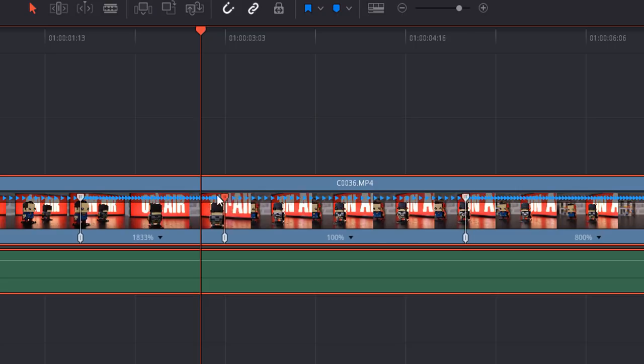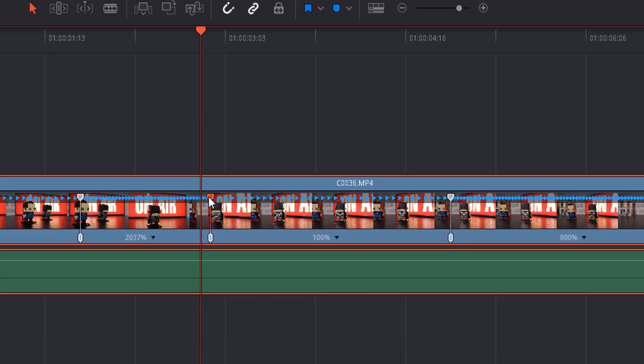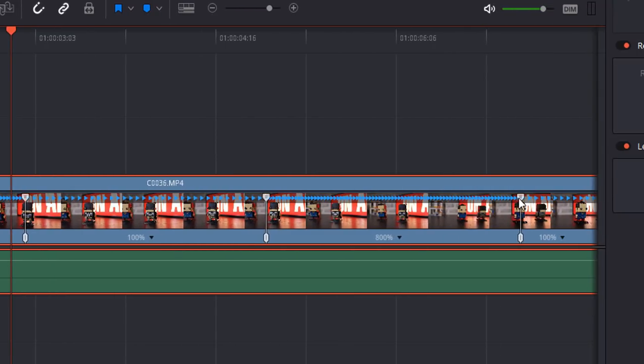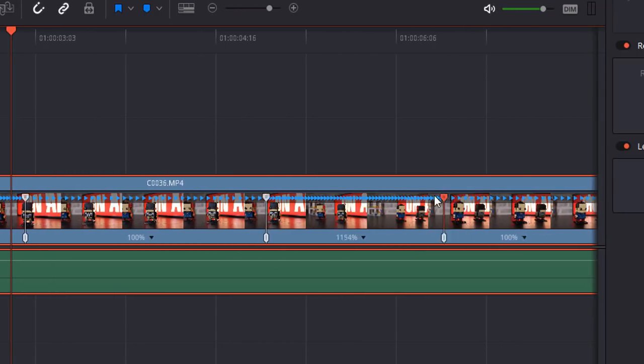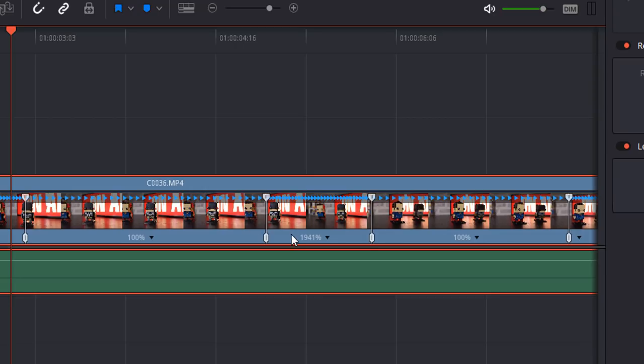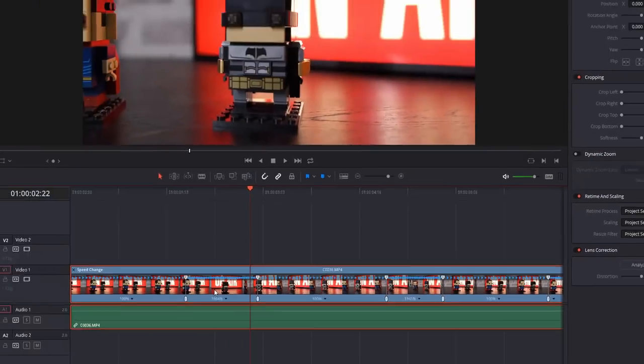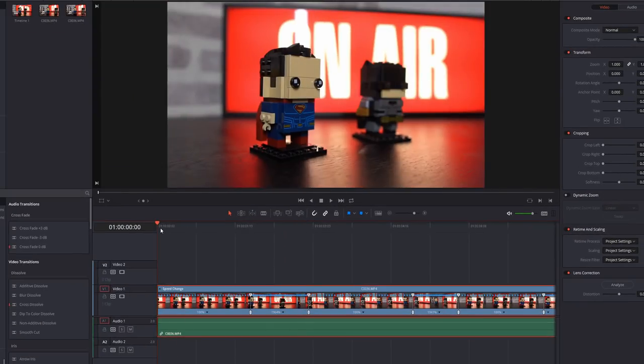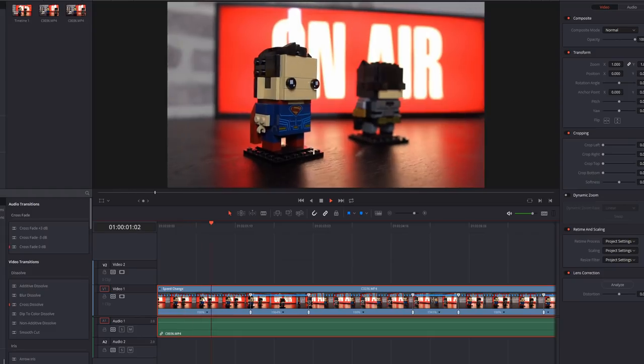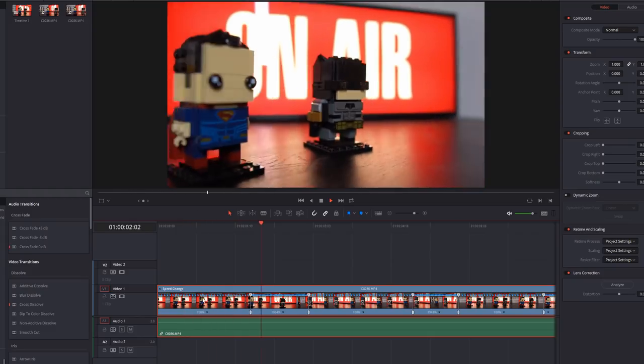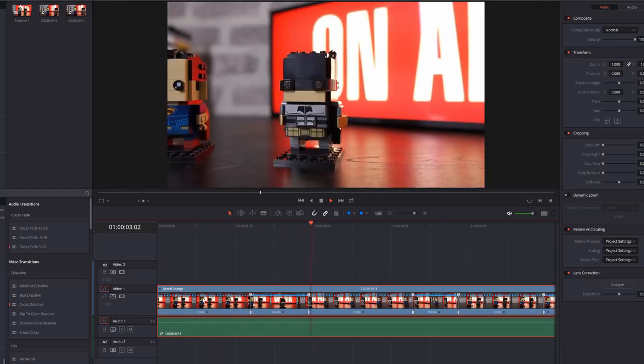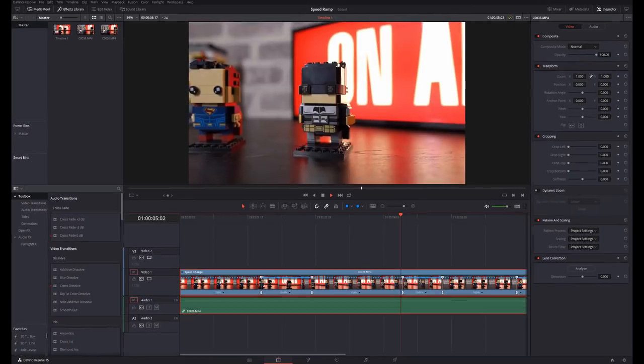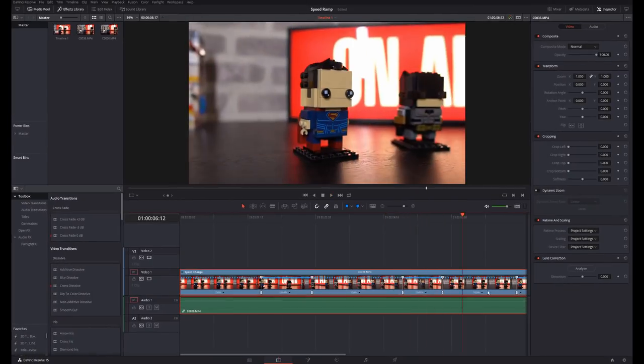I'm going to just drag this all the way down. Let's go to something high like 2000%, we'll just do the same on this one. So these two will play really quick. Now if I just go to the beginning and hit play, this is at slow motion, really fast, slow again, and then really fast.